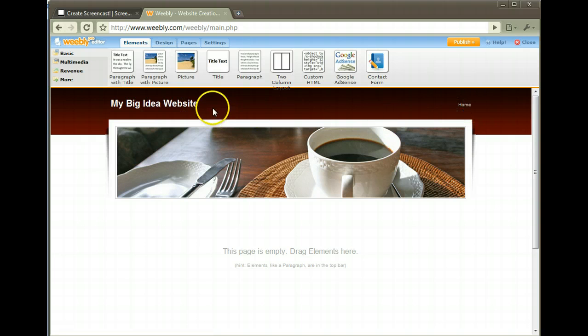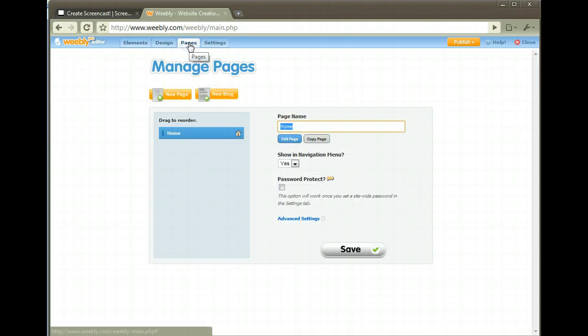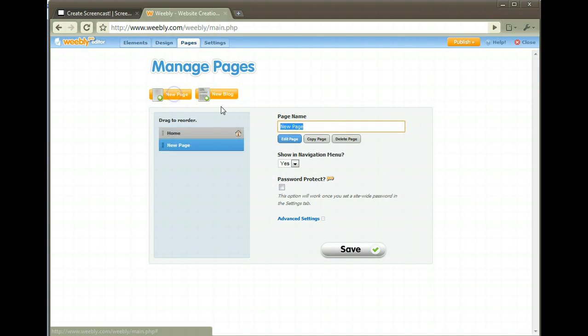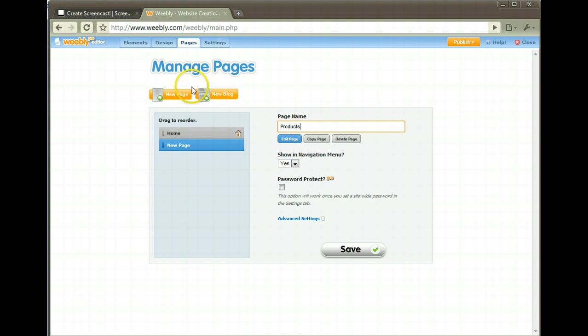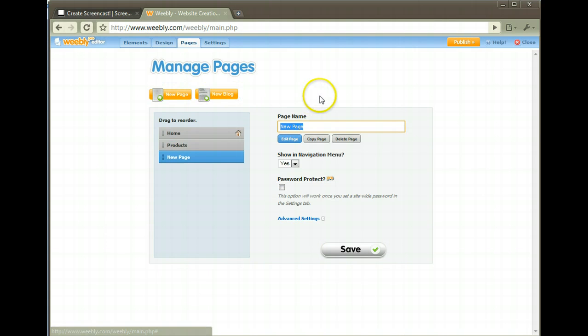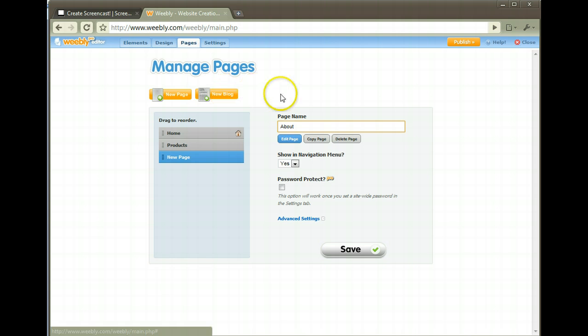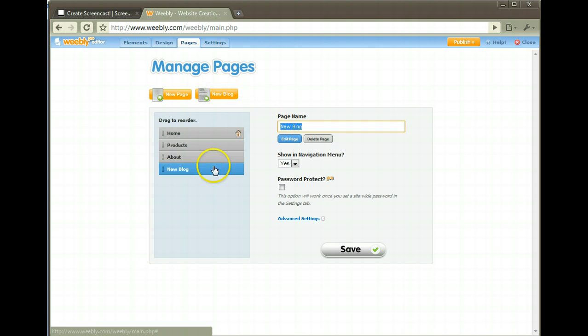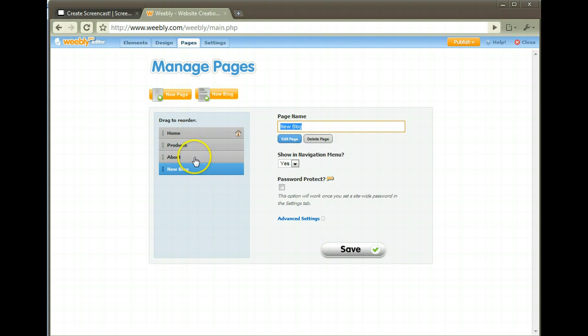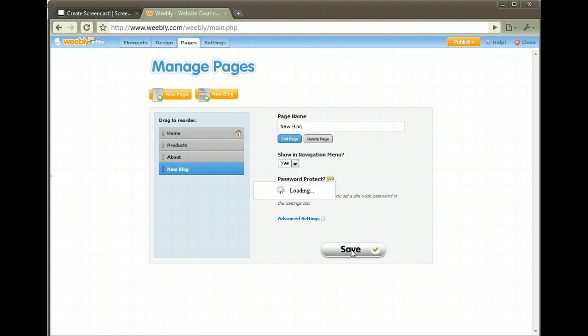Comes with one page, the home page. Let's add some pages. Go over here to pages, manage page. I want to click on a new page - let's say I have Products. Then I click on another new page - let's say About. Let's add a blog too. So I have four pages total: home page, products, about, and blog. I want this in the navigation bar. Let's press save.